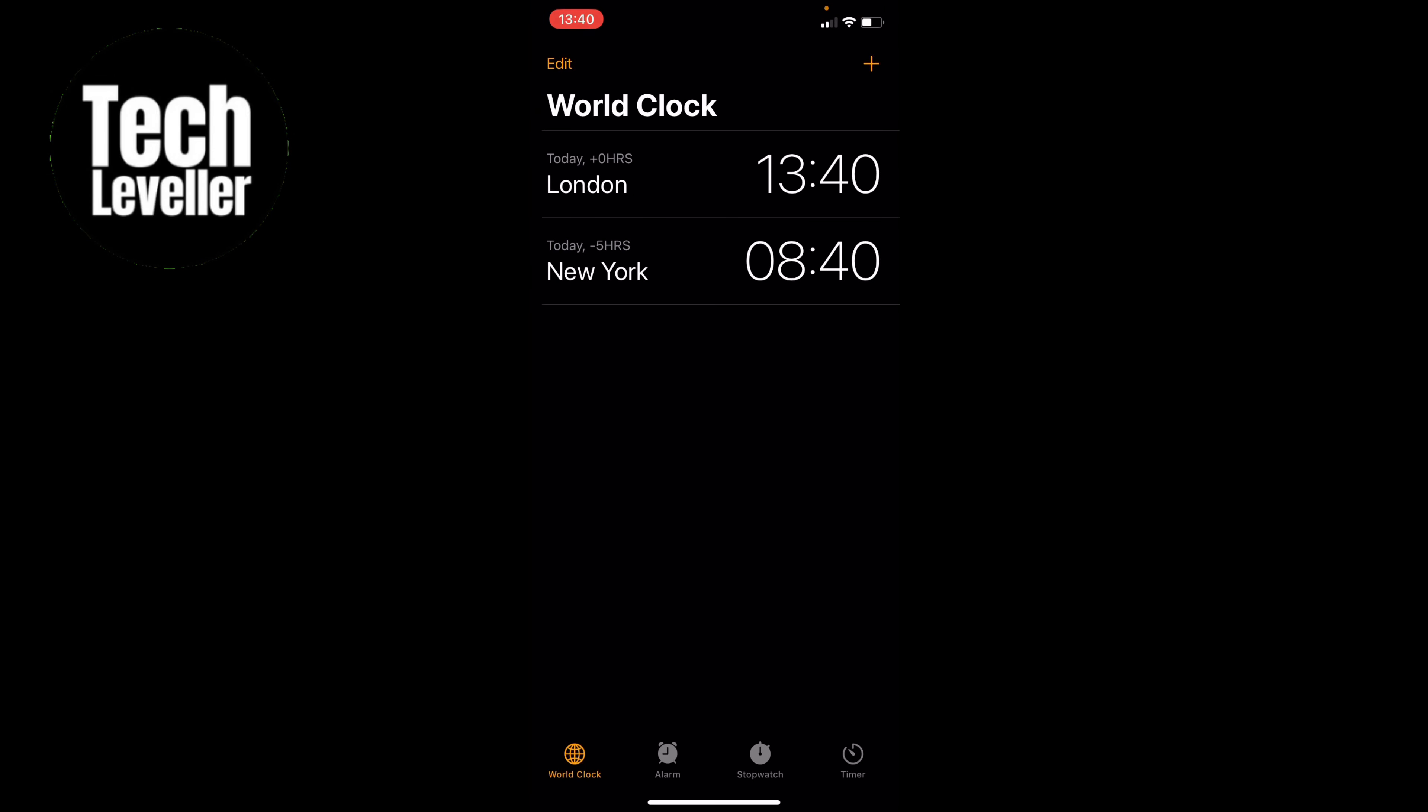Welcome to Tech Leveler, I'm Lee, and in this quick video, I'm going to show you how to delete time zones from the world clock on your iPhone.